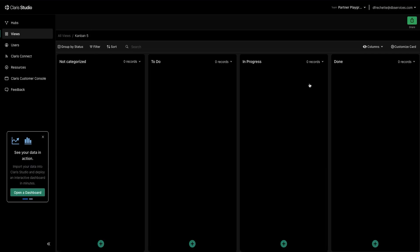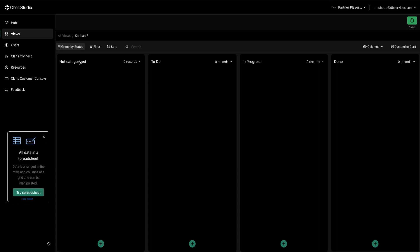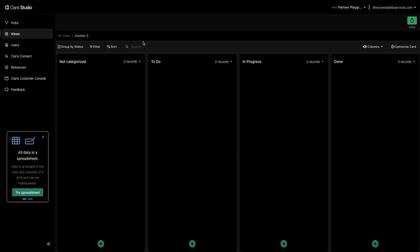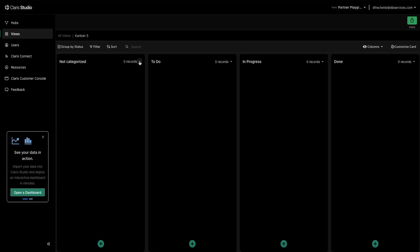And once it lets us in you'll see that we have this nice empty board that has four categories for us. We have Not Categorized, To Do, In Progress, and Done. These are just your base organizational structures you would have in a Kanban board, but we might need a bit more.